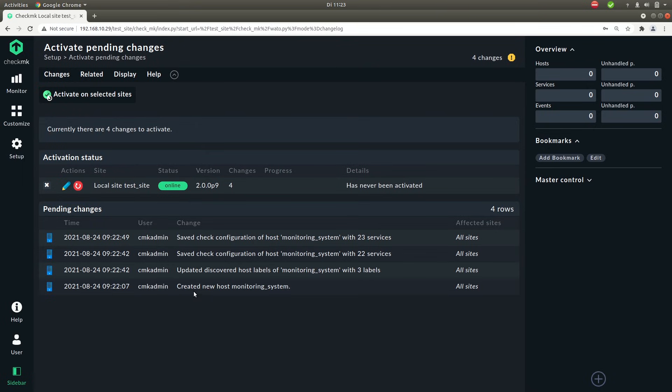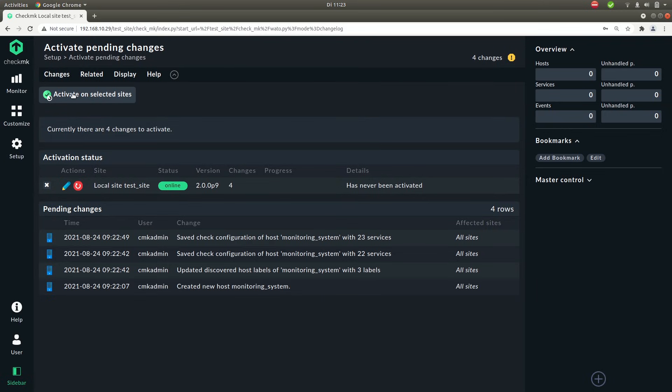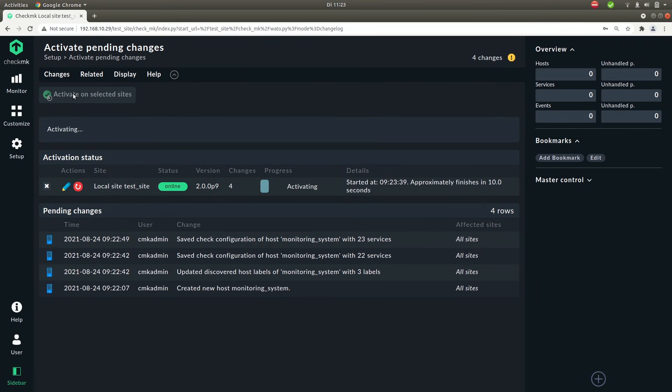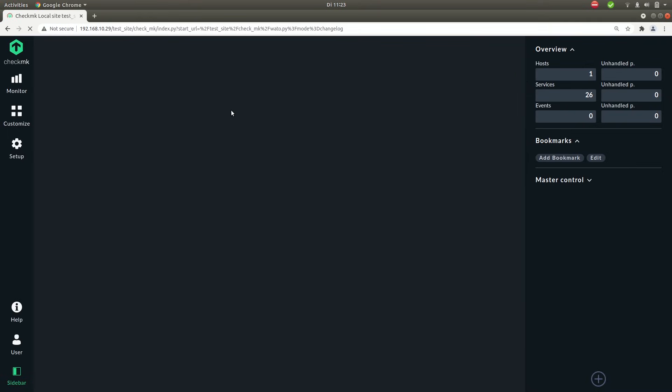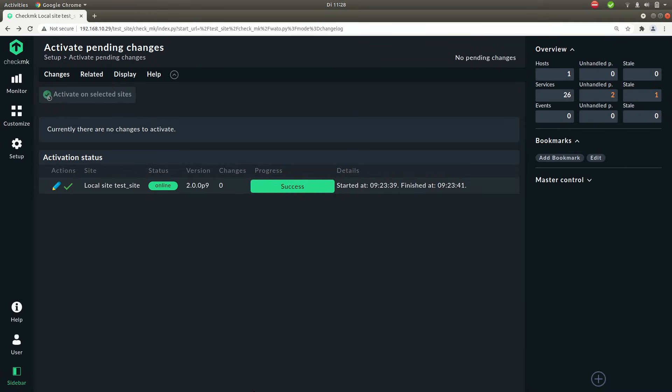We have discovered the labels that came with some of the services and we are now monitoring 23 services for this host. So if we click on activate on selected sites it will be applied. Okay so the changes have been activated and applied to the system.